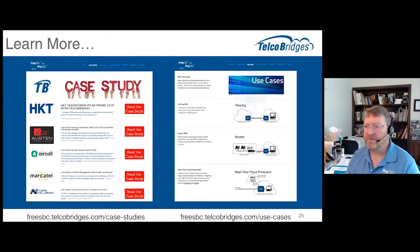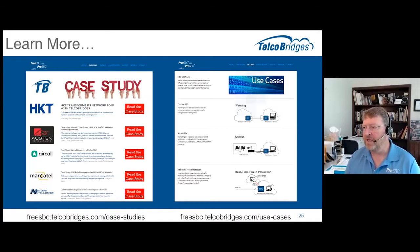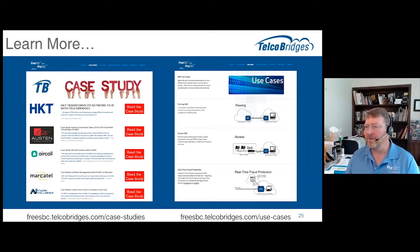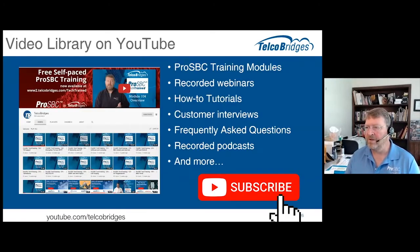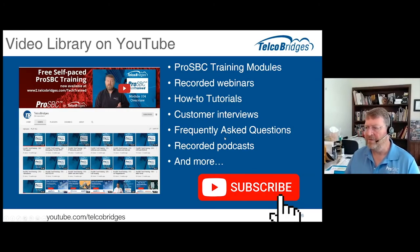It's an interesting story, one of many. There are lots of resources on the FreeSBC ProSBC website — written versions of case studies on the case study page, and brief summaries of use cases on the use case pull-down at the top of the website. The YouTube library has the use cases, customer case studies, training modules, recorded webinars, how-to tutorials, customer interviews, frequently asked questions, and recorded podcasts.